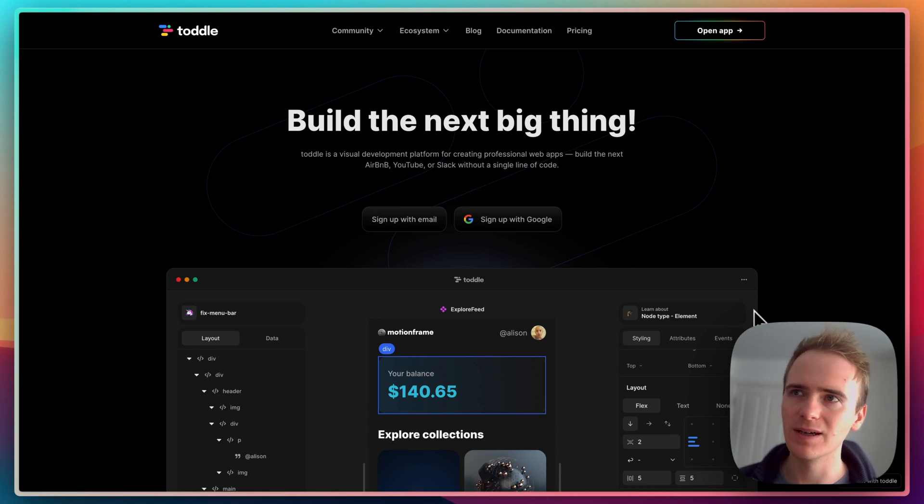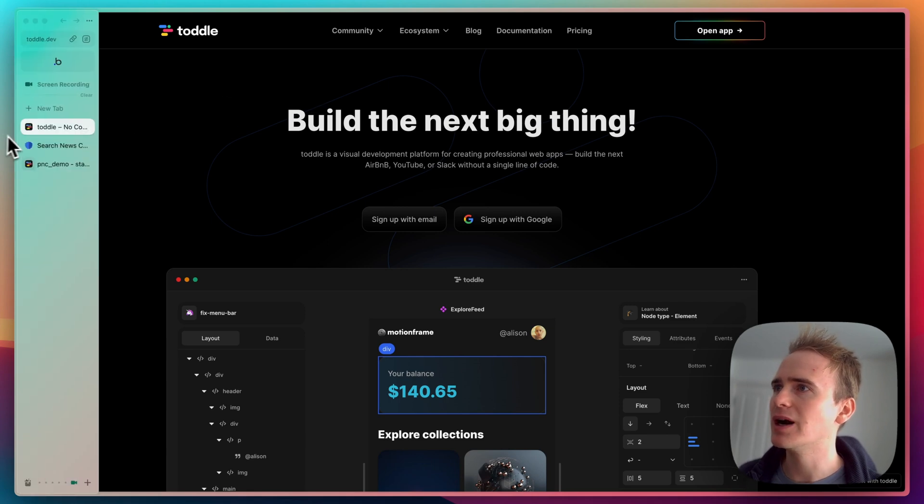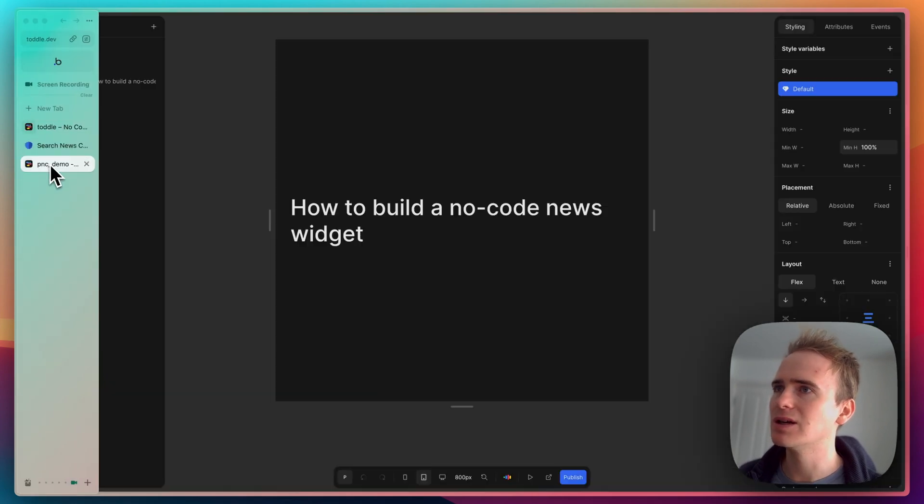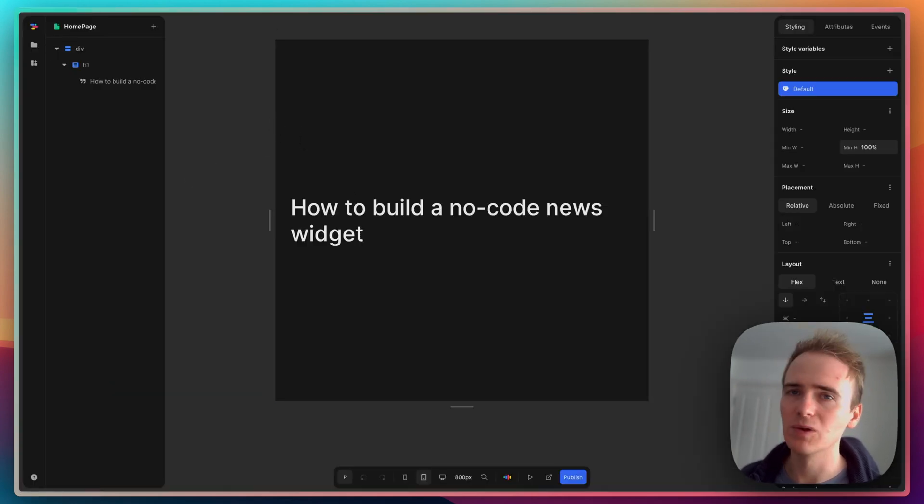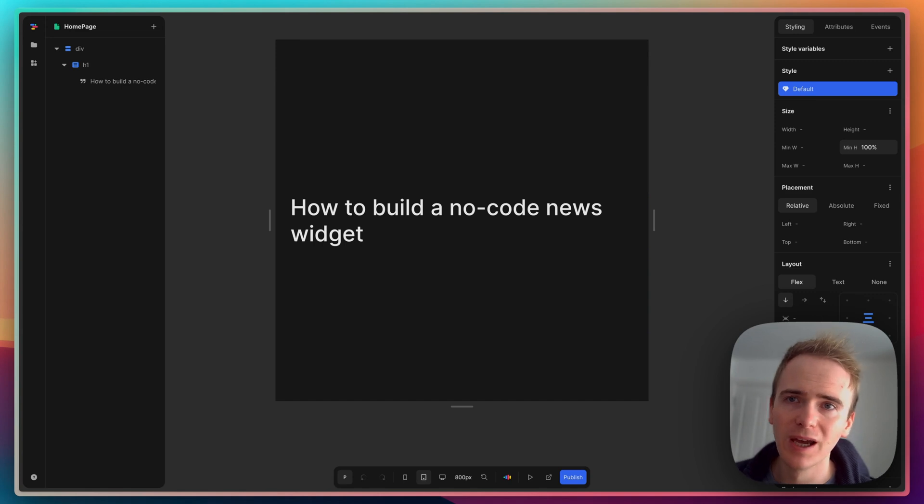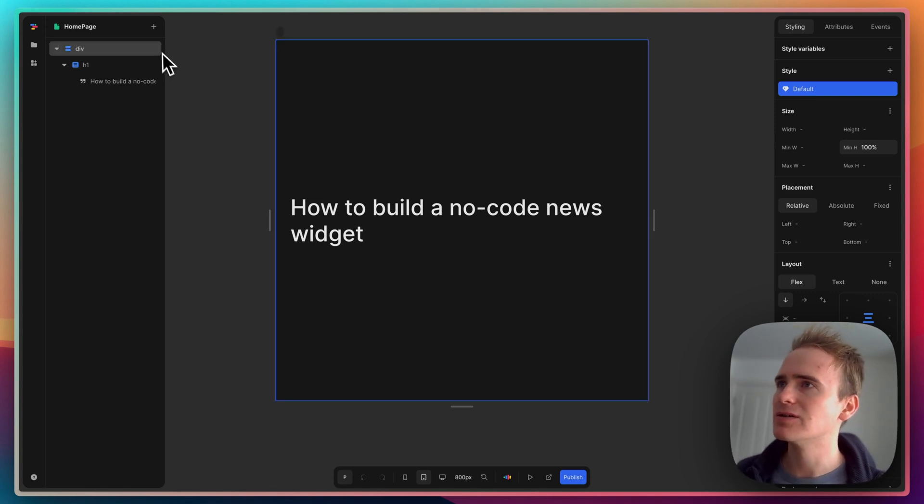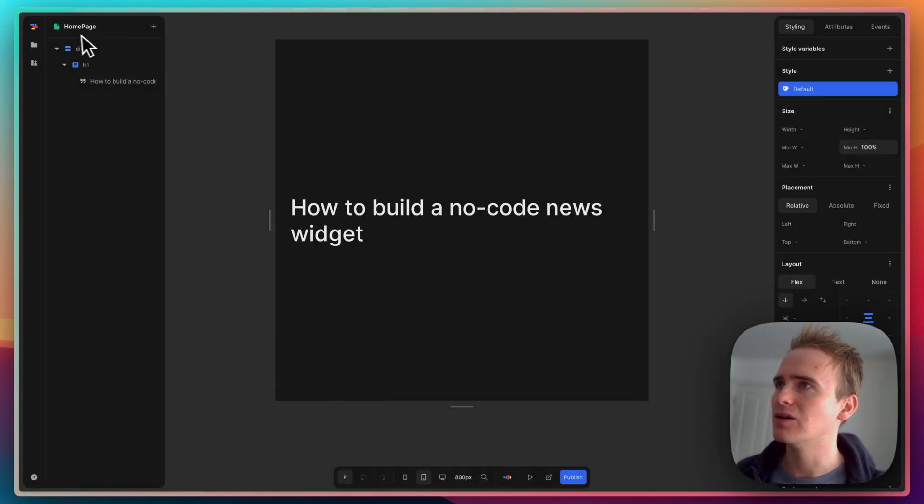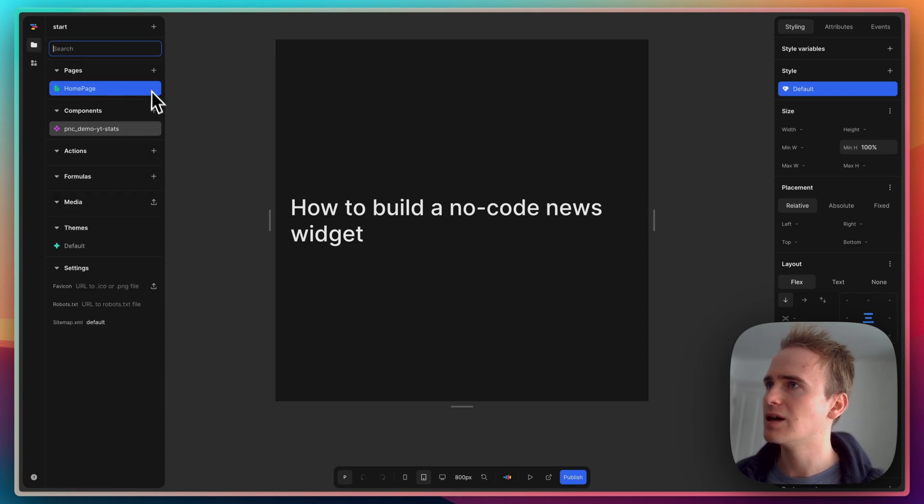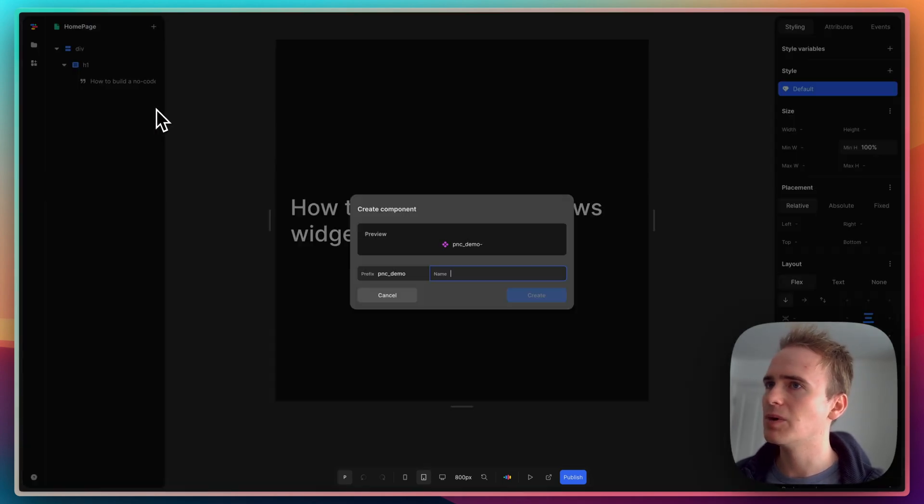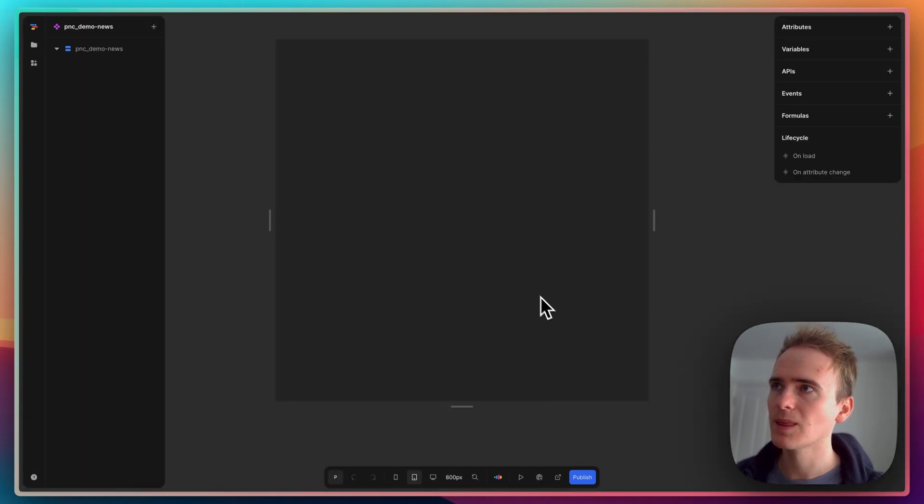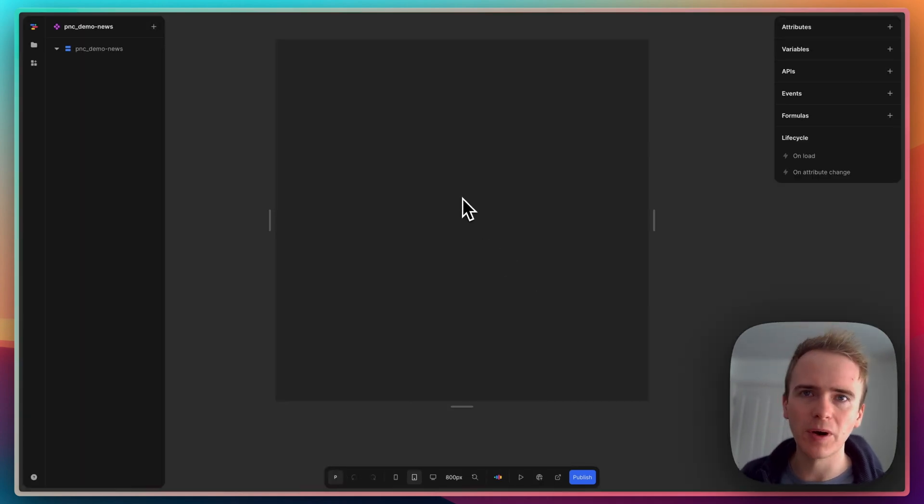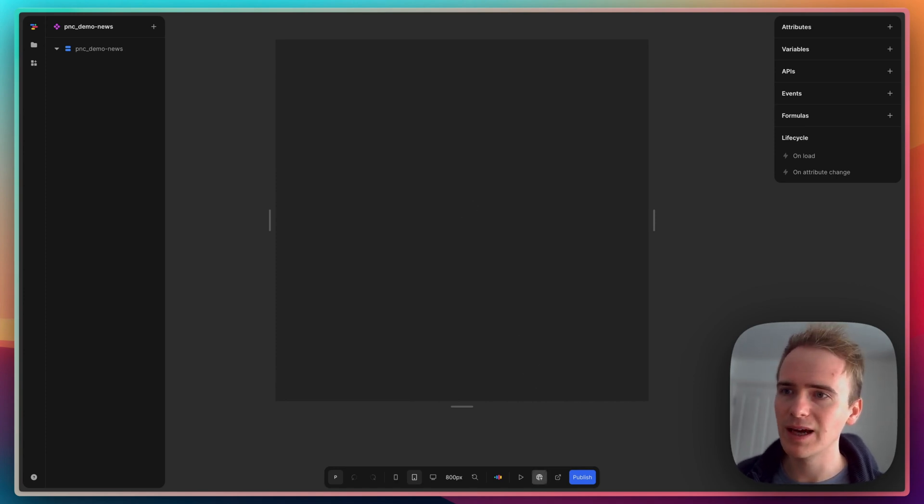I've just launched a new project in toddle and I'm going to add in a new component. I will call this news, because a component is different to a page - a component is what's required in order for me to later, when I'm ready and if I upgrade my plan, export the component.